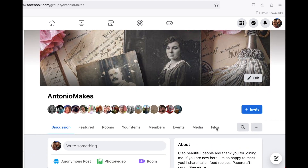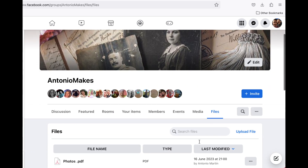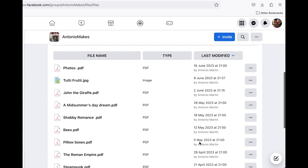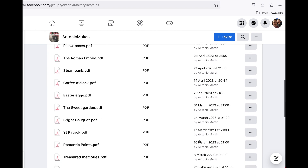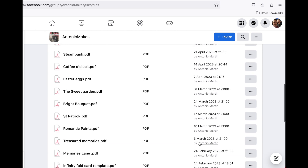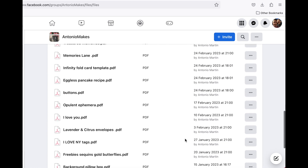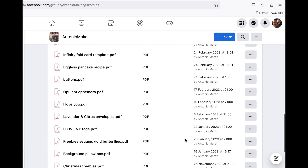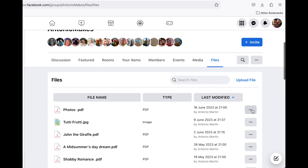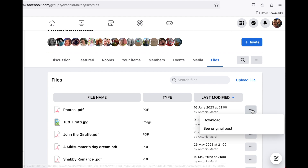If you click on 'Files,' you'll see all the freebies I have shared over a long time — please go and help yourself! Click on the three dots, then click 'Download,' and the freebie will automatically download.